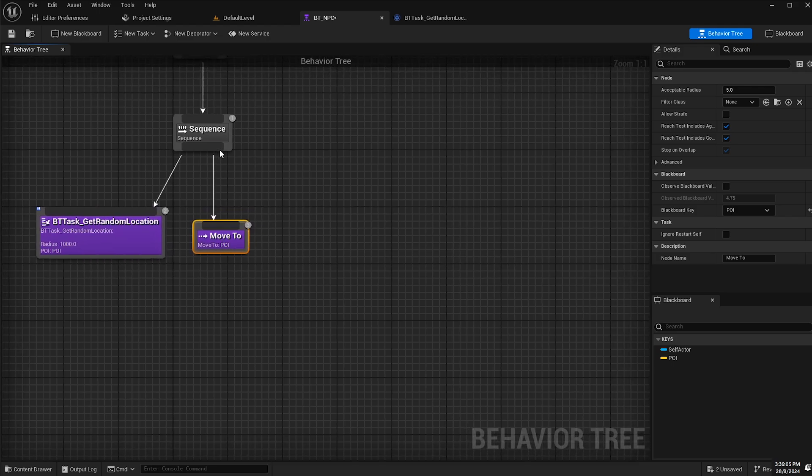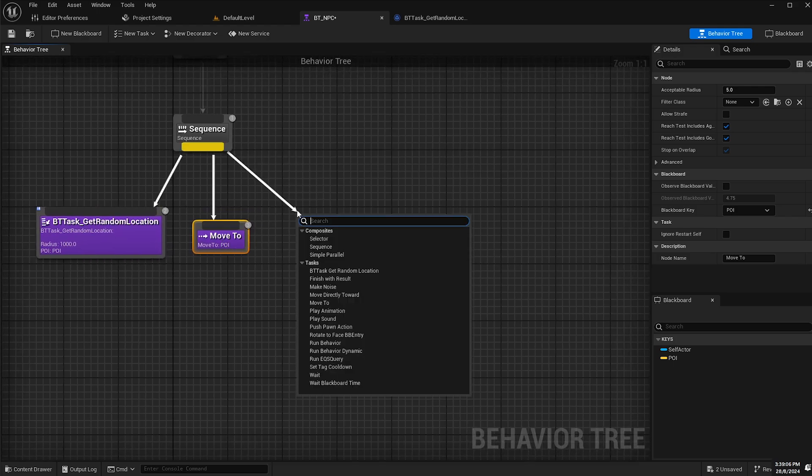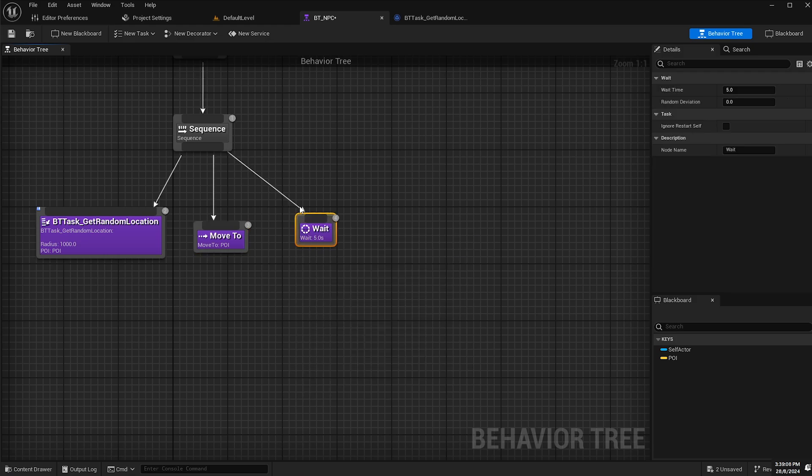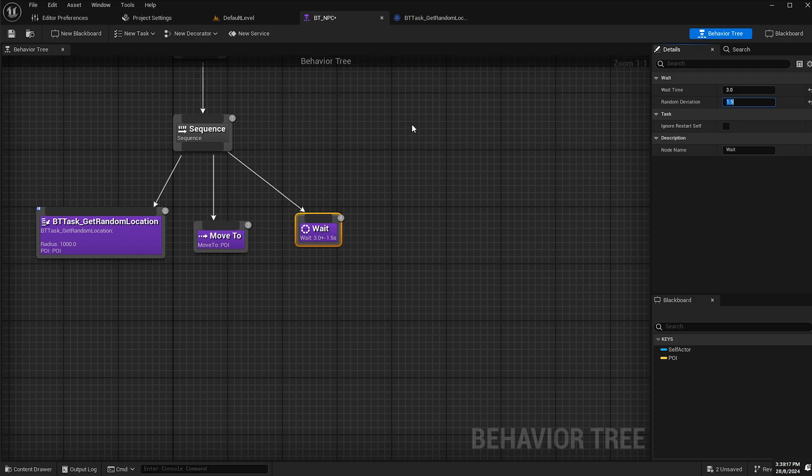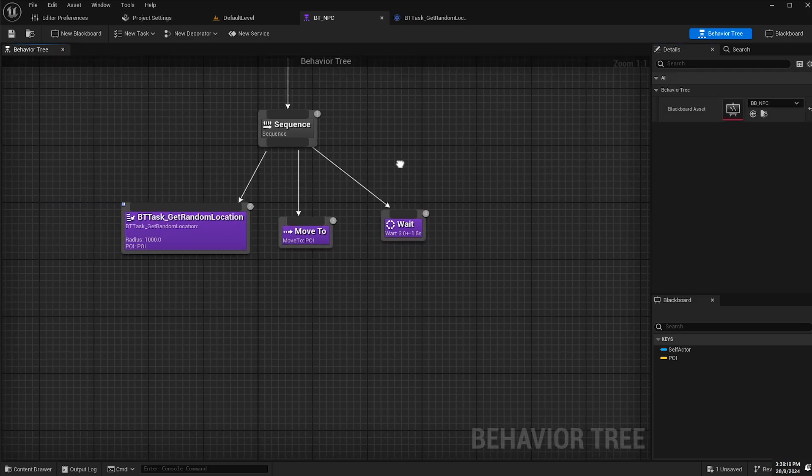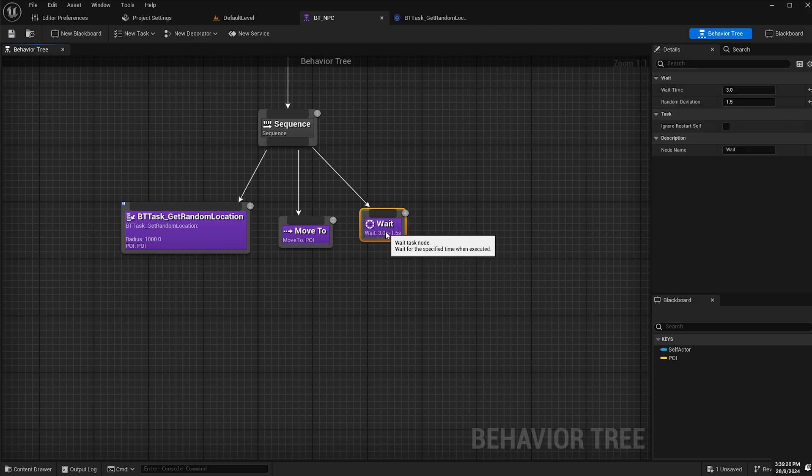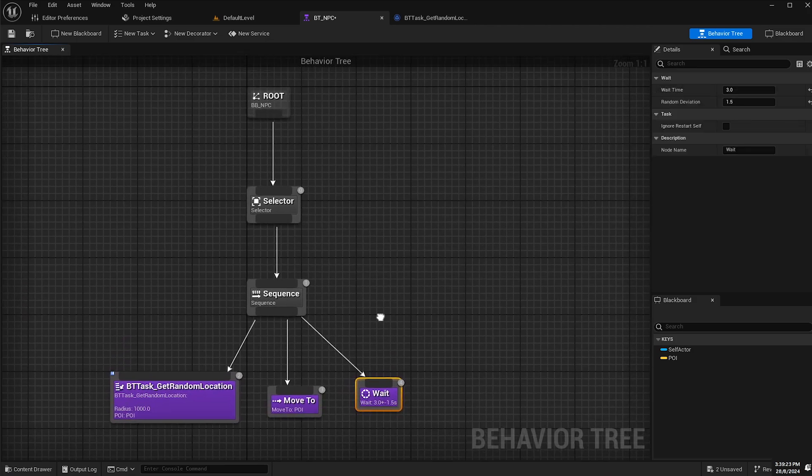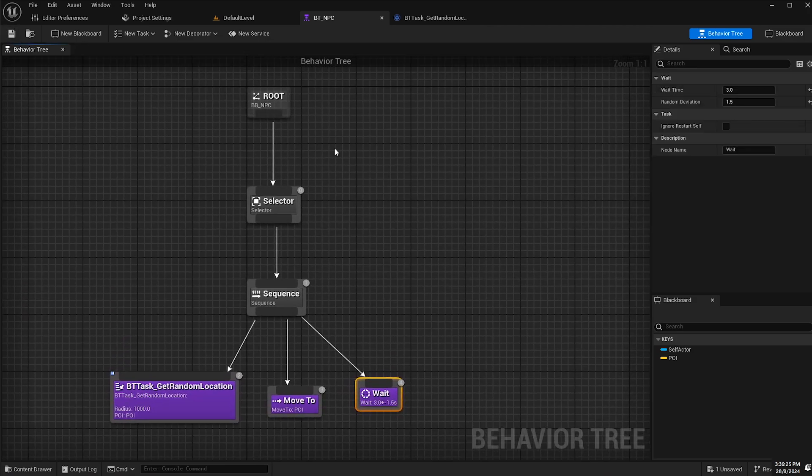And then finally, we'll drag off and create a wait node. I'll do three seconds with a random deviation of 1.5 seconds. So it'll wait for three seconds plus or minus 1.5 seconds and save. That's all we have to do for that.